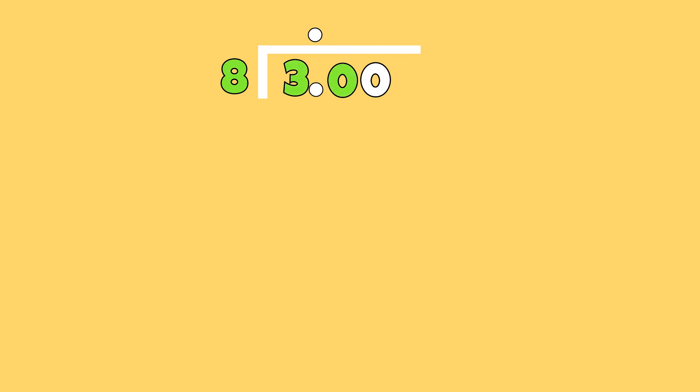Since I am now subtracting from the tenths place, I need to add a decimal in the quotient. How many groups of 8 can I subtract from 30? I can subtract 3 groups of 8. 8 times 3 is 24. I am left with a remainder of 6. It is important to know that I am placing the 3 in the tenths place, because that is the place value I am subtracting from.